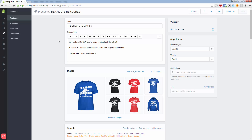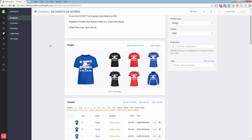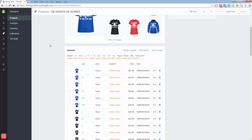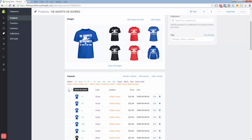We come over here to our edit page, and coming down here, obviously here's all our variants. All we need to do is click this button right here to select all of the variants.